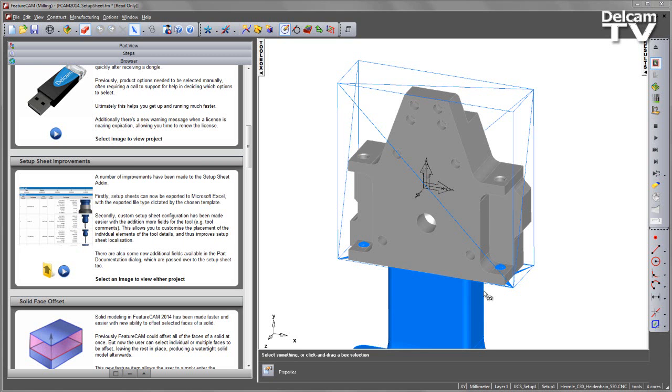Secondly, custom Setup Sheet configuration has been made easier with the addition of more fields for the tool. These include things such as tool comments. This allows you to customize the placement of individual elements of the tool details and improves Setup Sheet localization.